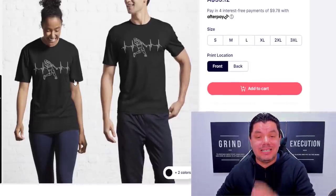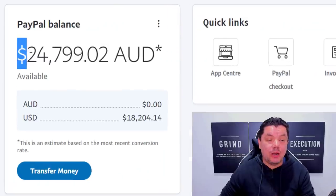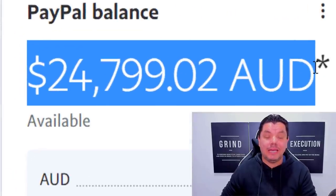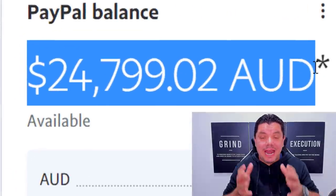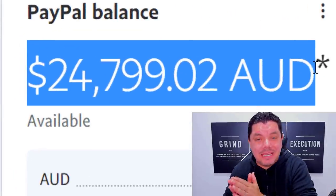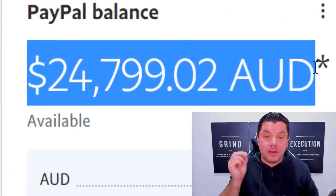I'm going to show you three different platforms that you can use step by step to make a lot of money online. If you want to start making money online on complete autopilot, make sure you watch this entire video.